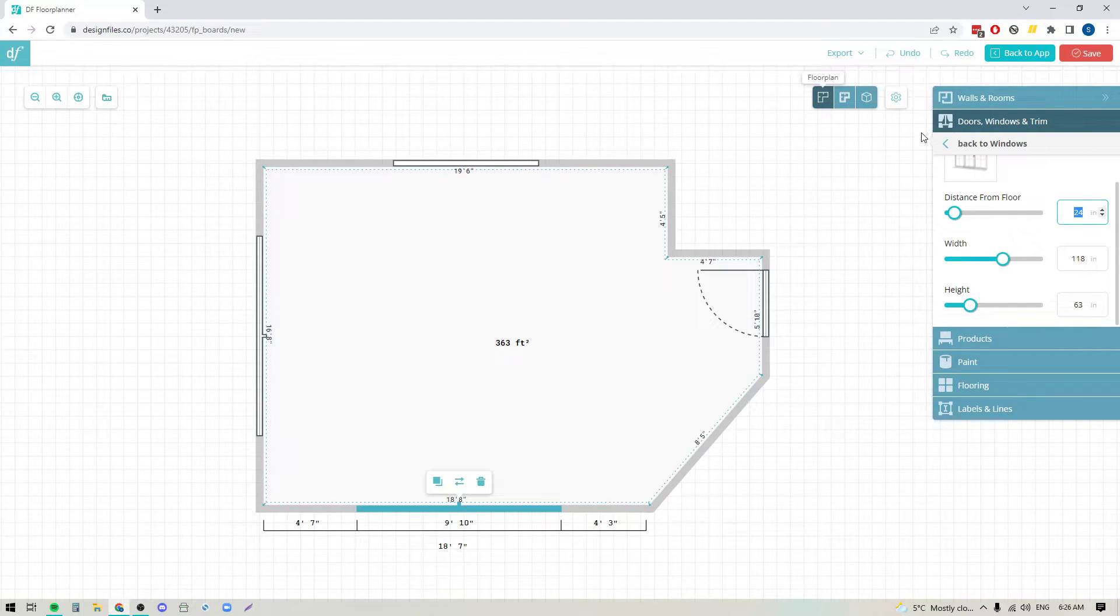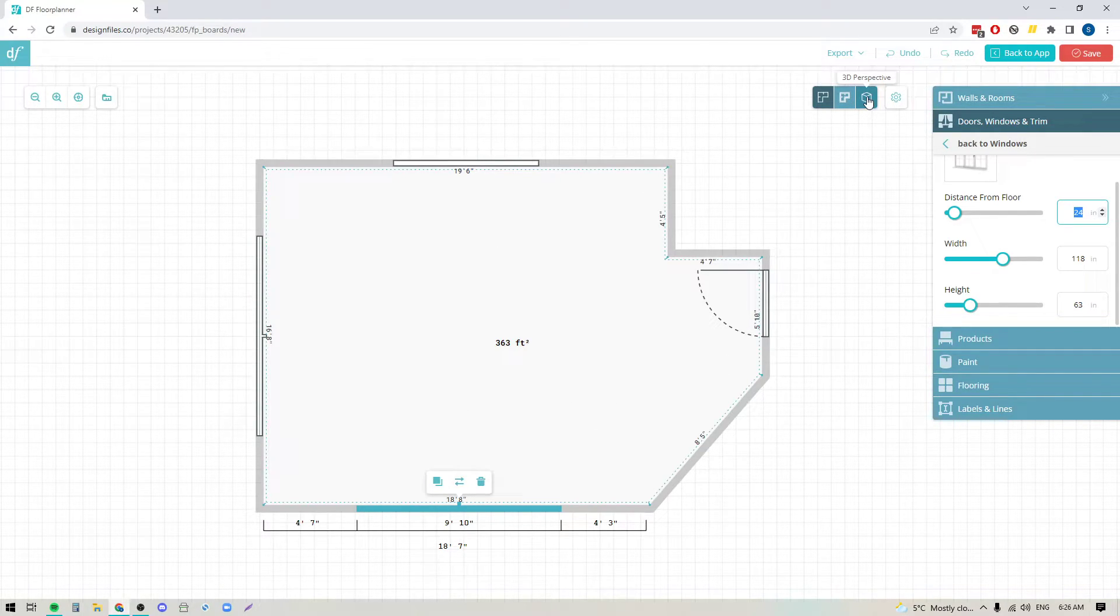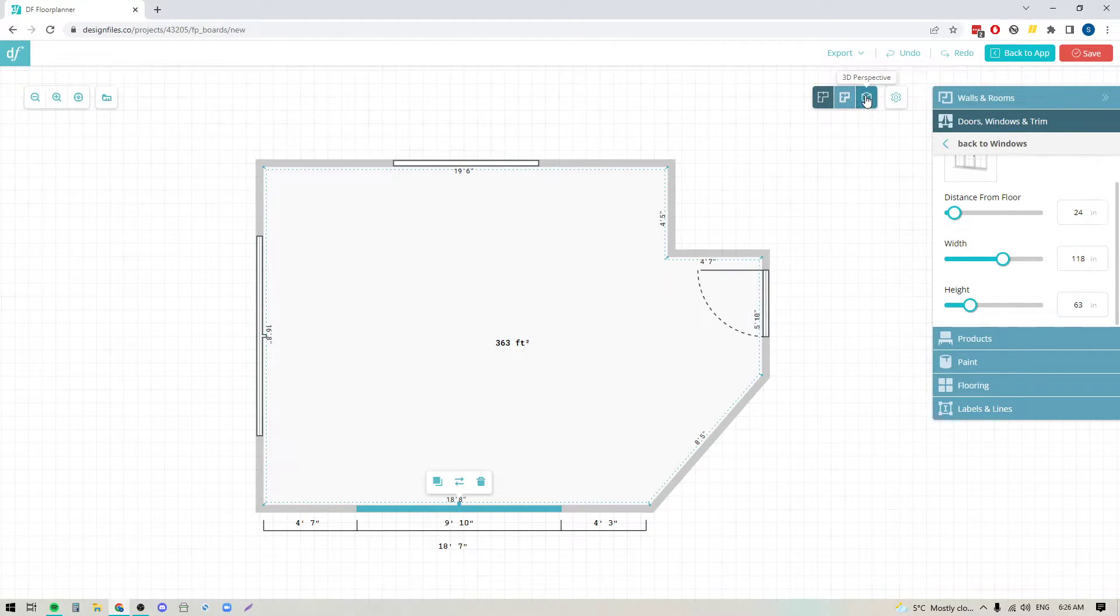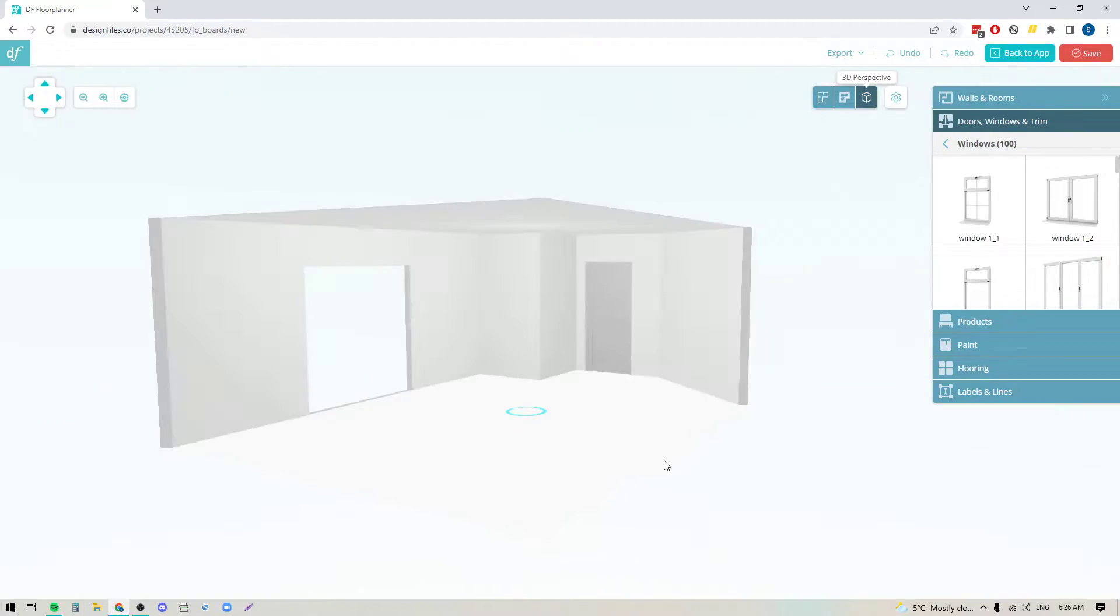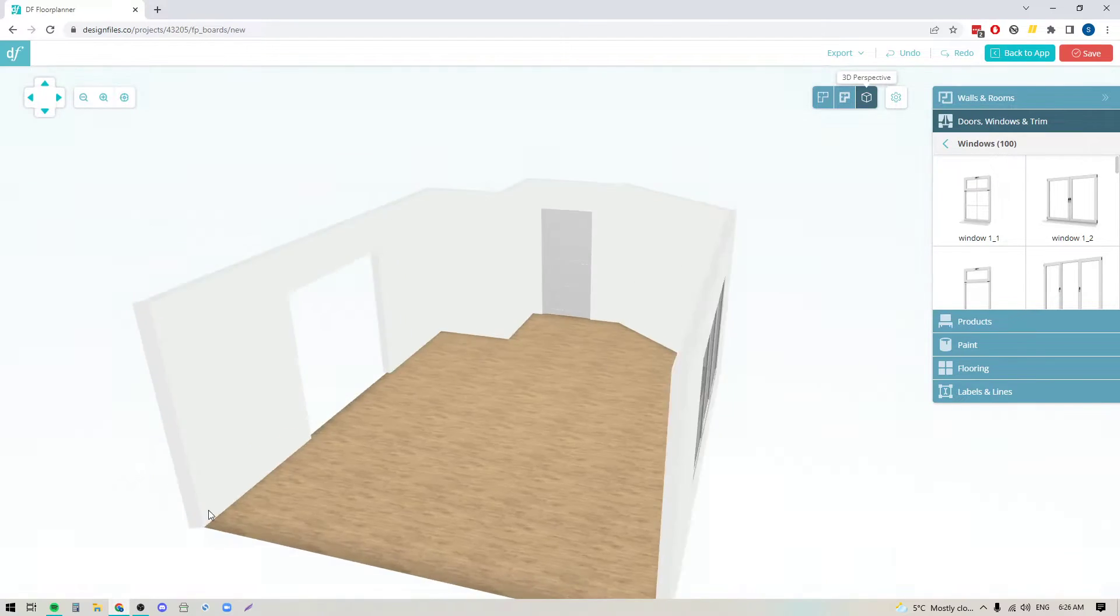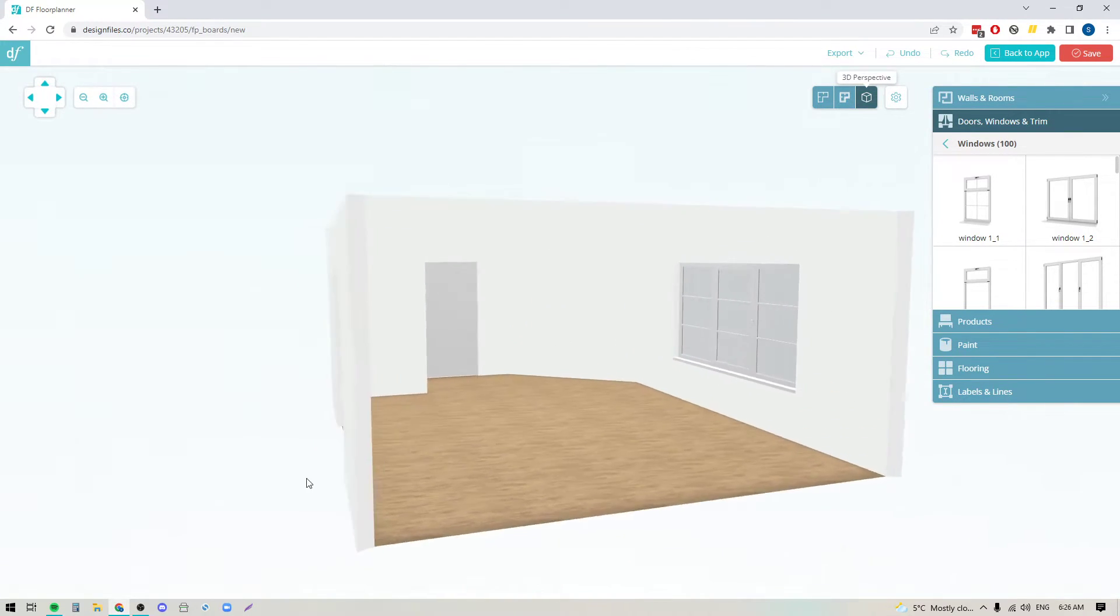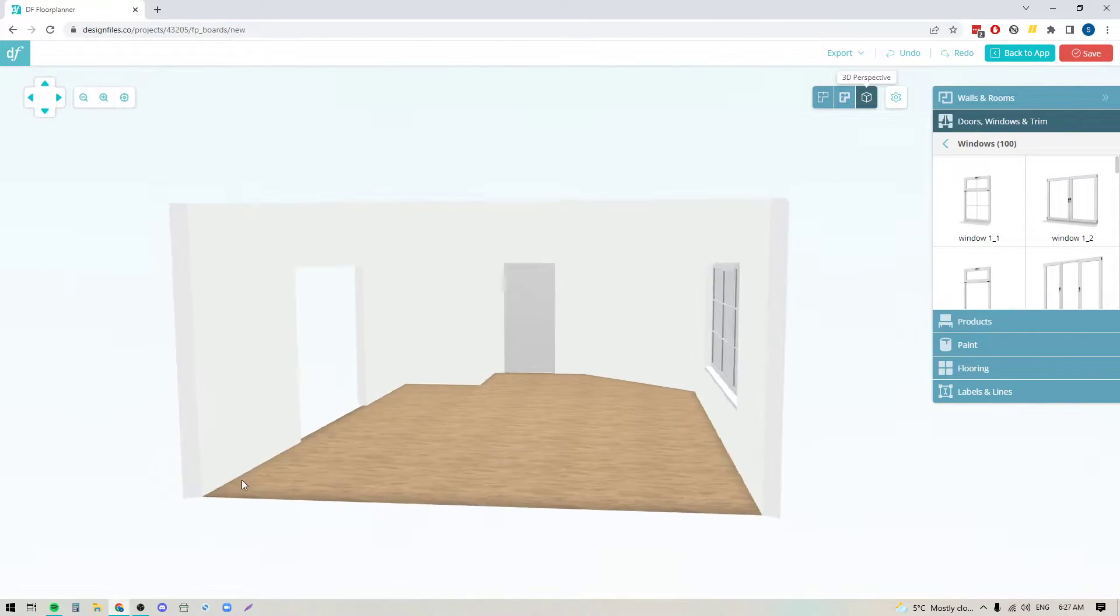Now that we have the basics in place here, I'm going to go into the 3D mode up here. We're in the floor plan mode, and I'm just going to switch over to the 3D perspective. That's going to show me a rendering of the space.